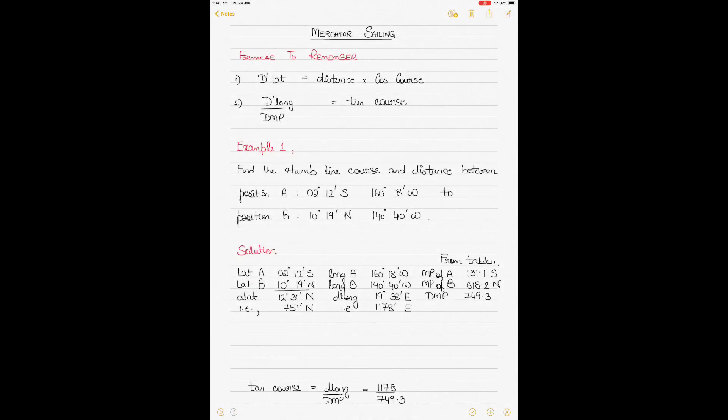Today we'll be talking about Mercator Sailing and we'll be taking two different examples. In the first example, two positions will be given to us and we will have to calculate the course and distance between them. In the next example, a departure position, course, and distance will be given to us and we would have to calculate the final position or the position arrived.